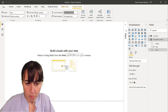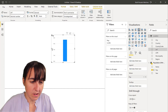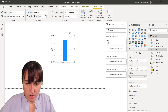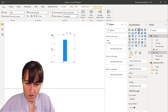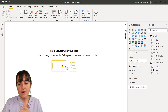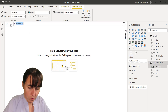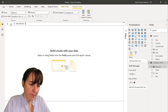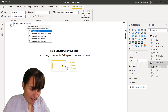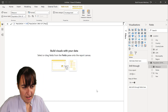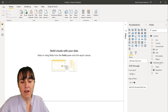Now that we have latitude and longitude, we can plot on a map, but first we need to categorize these fields. Set latitude as Latitude and longitude as Longitude data category. Now let's visualize this — we create an explicit measure called 'population' which is the sum of 'pop'. Hide the implicit measure.